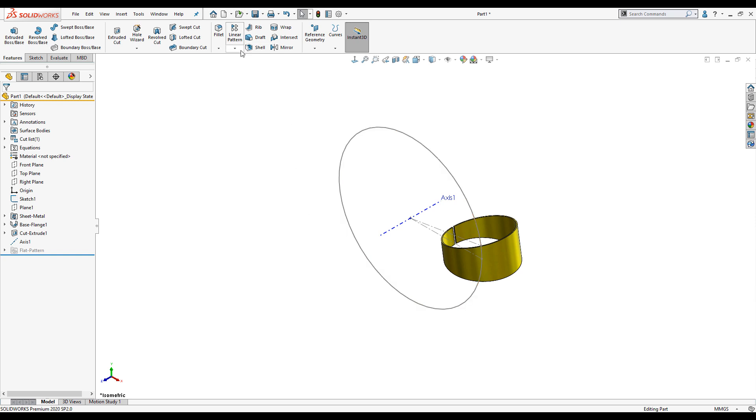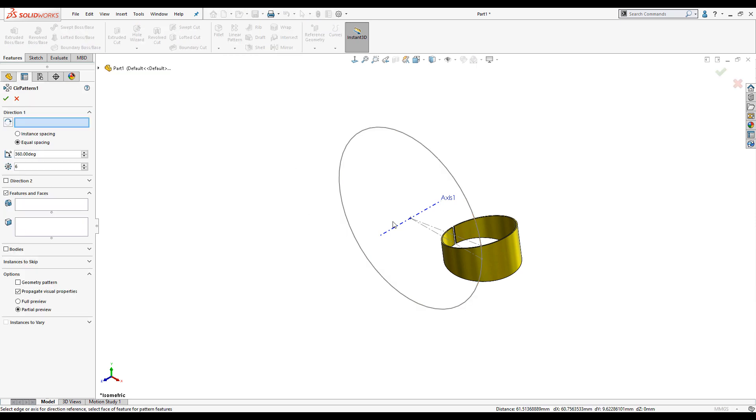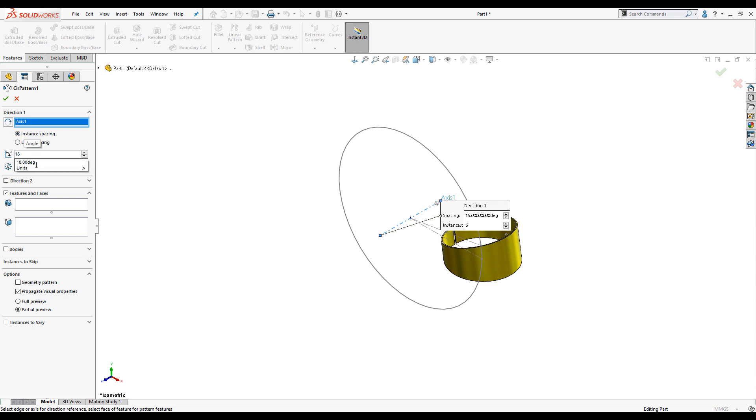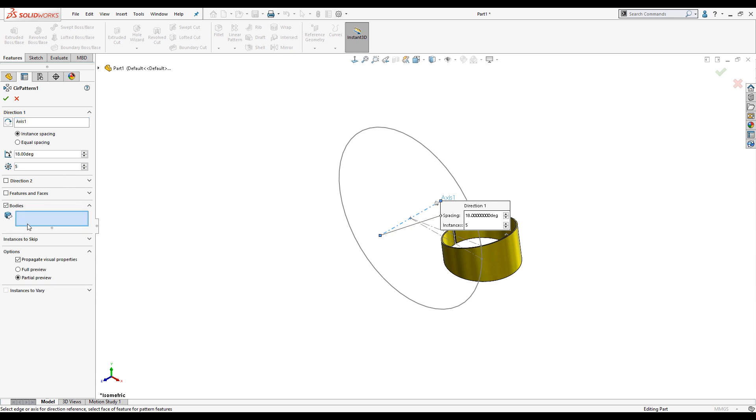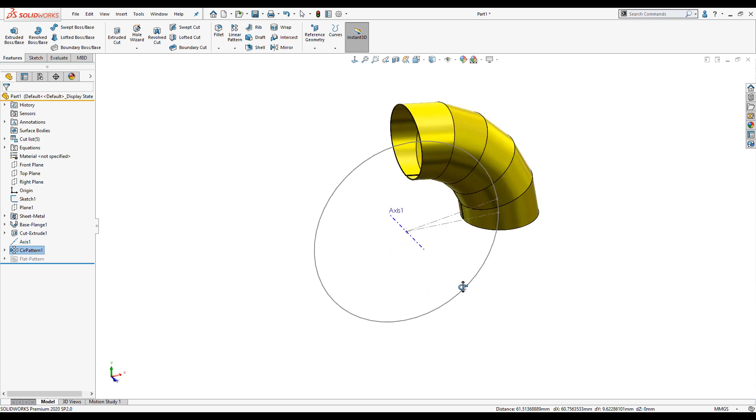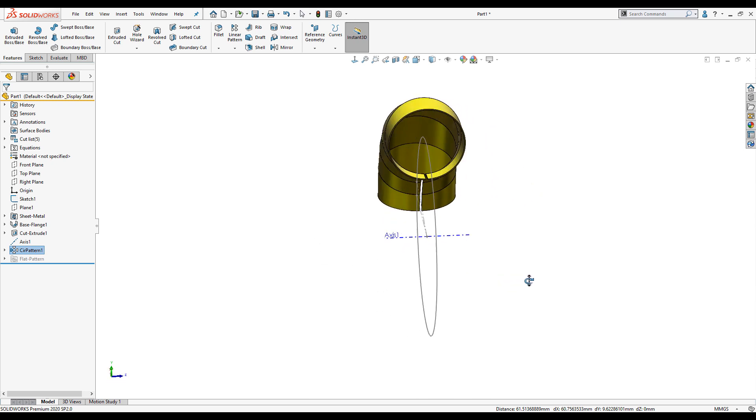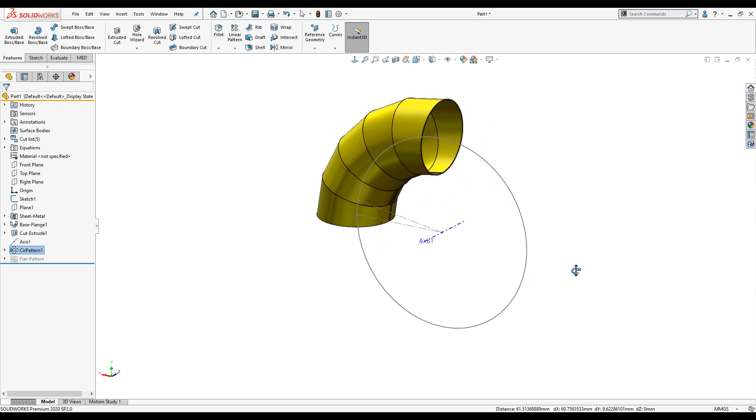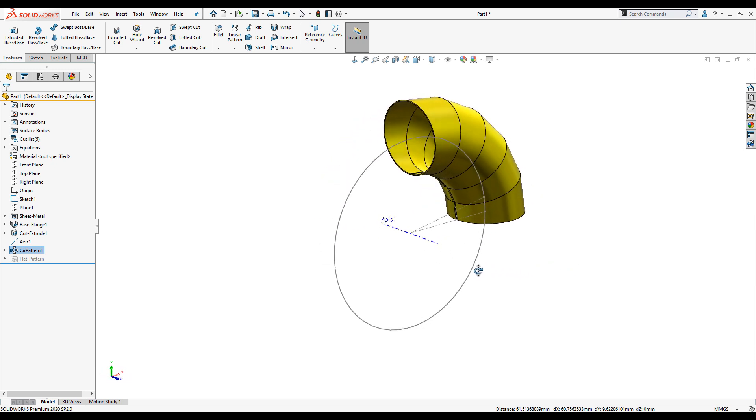Now to launch my circular pattern tool. I'll pick my axis as the reference axis and choose the solid body as my body to pattern. I'll have five instances of the body at 18 degree spacing. Just hit the green tick to finish. And that's our lobster back done.